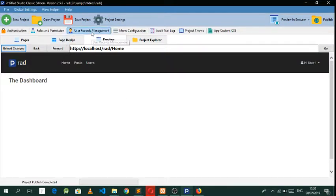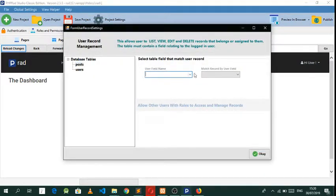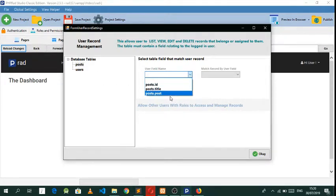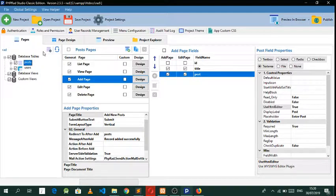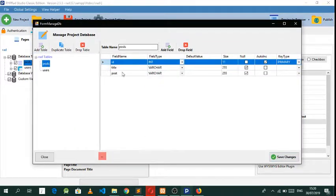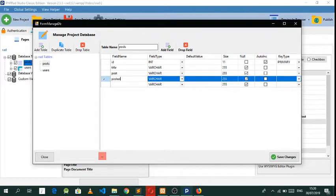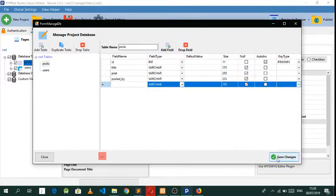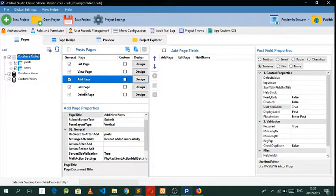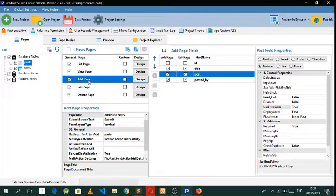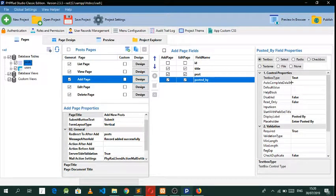Now this is where we want to actually make our thing happen. As you can see it's checking out from the post table, so we need a field that will handle this. Let's come back to the pages field, go to posts, and go to add. Let's create a field called 'posted by' — this one will be handling all of that.